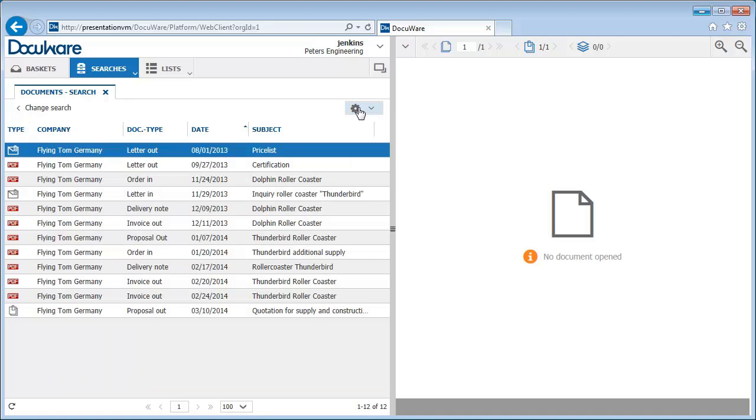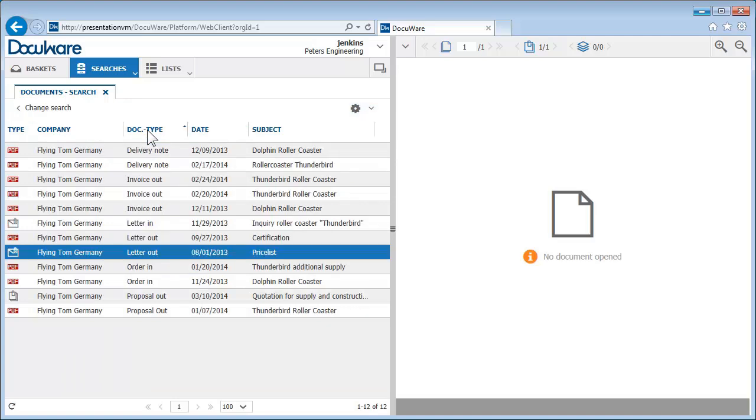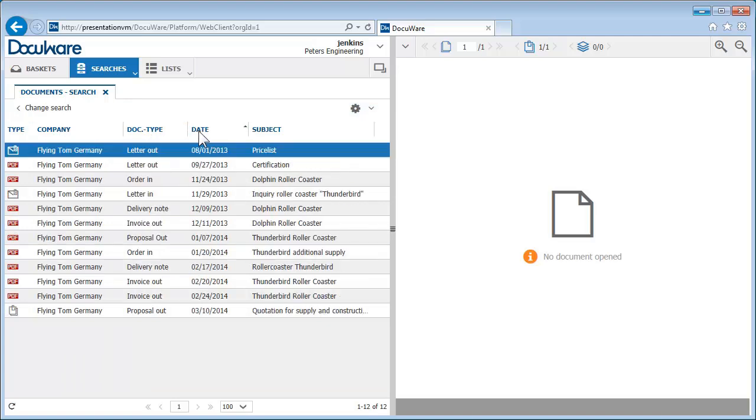Now you can quickly sort by clicking on the field headings, document type or date, for example.